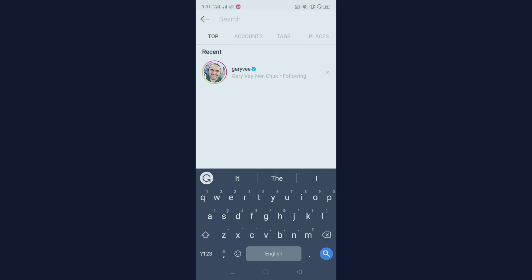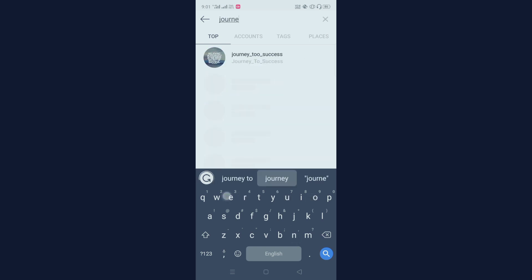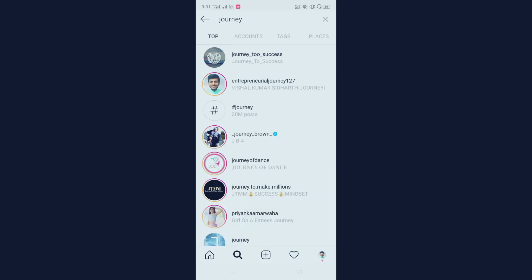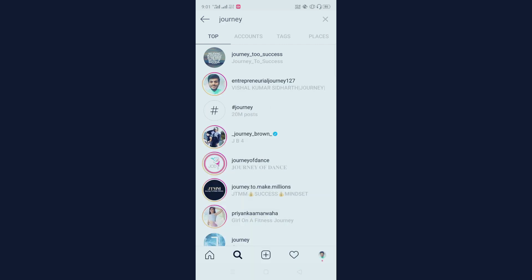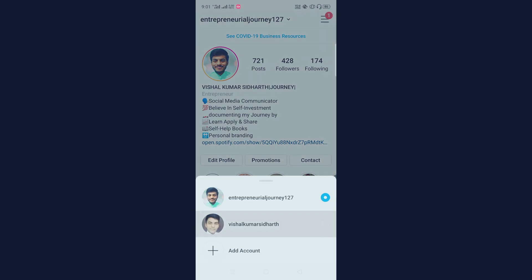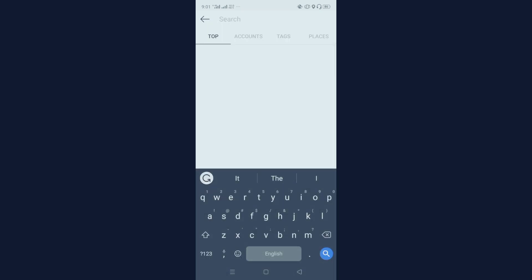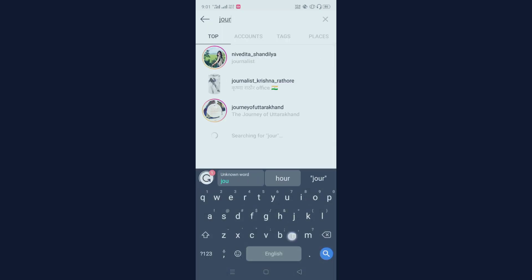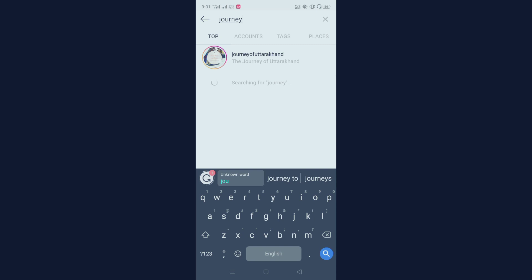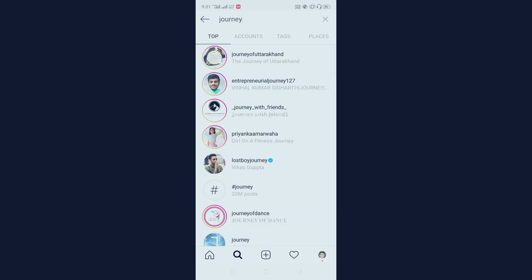If I search 'journey' — just because I have included 'journey' in my name section — my account comes up in second position. Now I'm switching to a different account I have, and searching 'journey' from there as well. From that account too, my account comes up on the second rank, so I'm in second position.